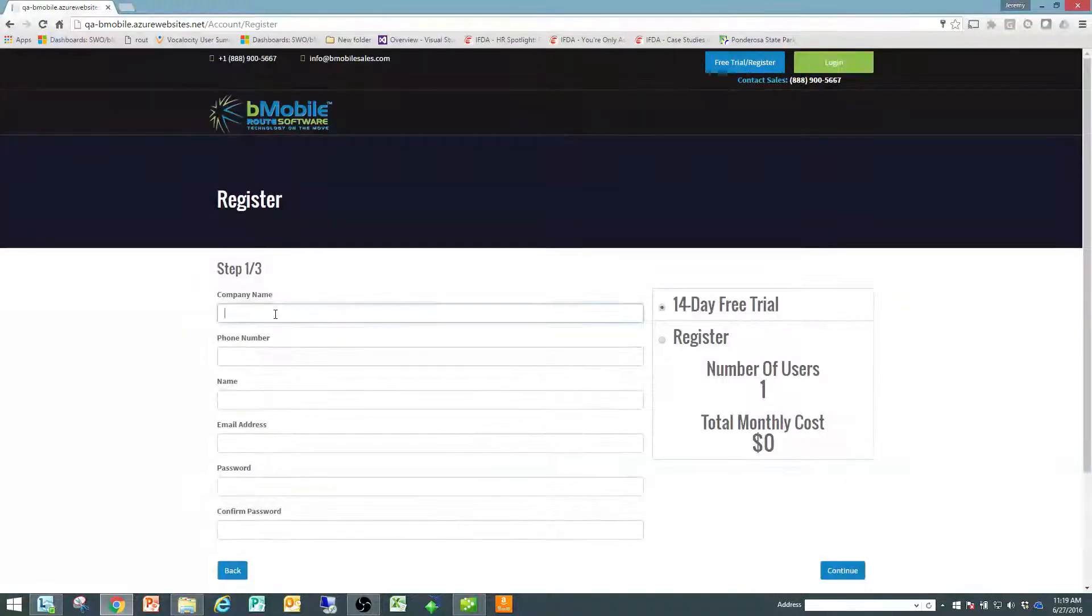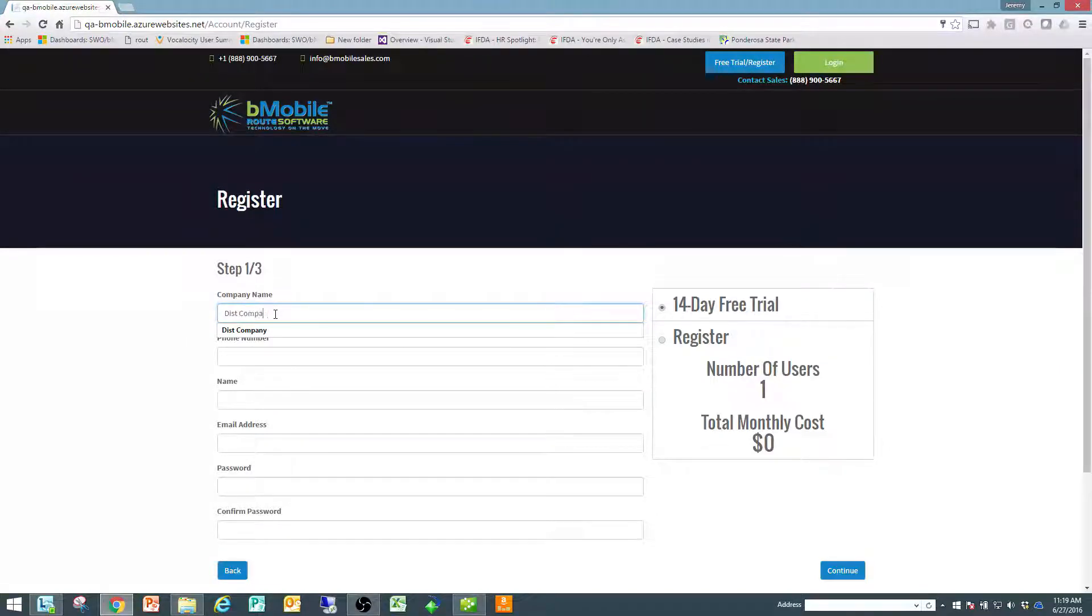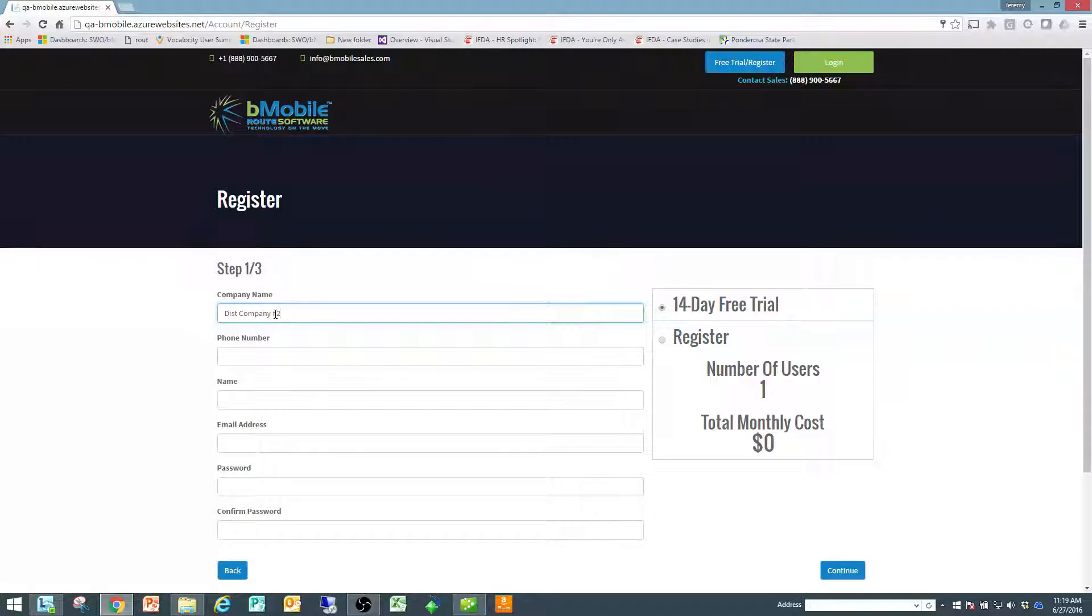From there, you're going to enter in some company information. I'm going to call this one distribution company number 2 since I created one already.